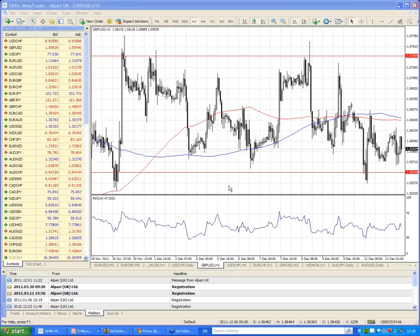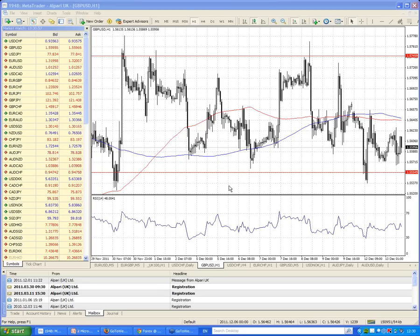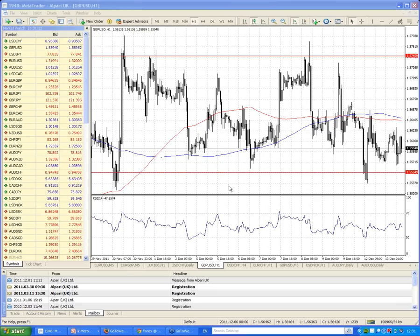Hello, good afternoon and welcome to Alpari's webinar. My name is James Hughes, chief market analyst at Alpari. This webinar is called 'Technical Indicators and Trading from Charts.' Some of you might have been to this one before — it's a rescheduled one as we cut out last time. Hopefully we won't have any technical problems this time.